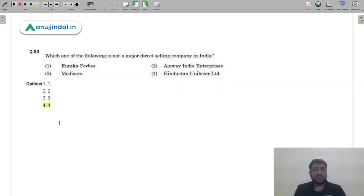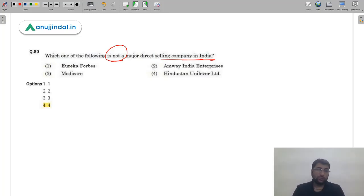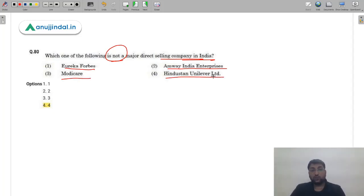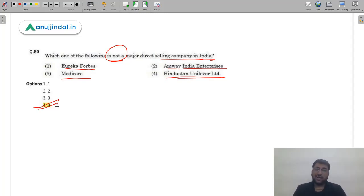Question 80: Which of the following is not a major direct selling company in India? Direct selling means selling door-to-door directly to consumers with no intermediaries like wholesalers or retailers. Options are Eureka Forbes, MV India Enterprise using network marketing, Modicare, or HUL (Hindustan Unilever Limited). HUL is a very large company that uses various channels and does not use direct selling as its primary mechanism. The correct answer is option 4 — HUL.